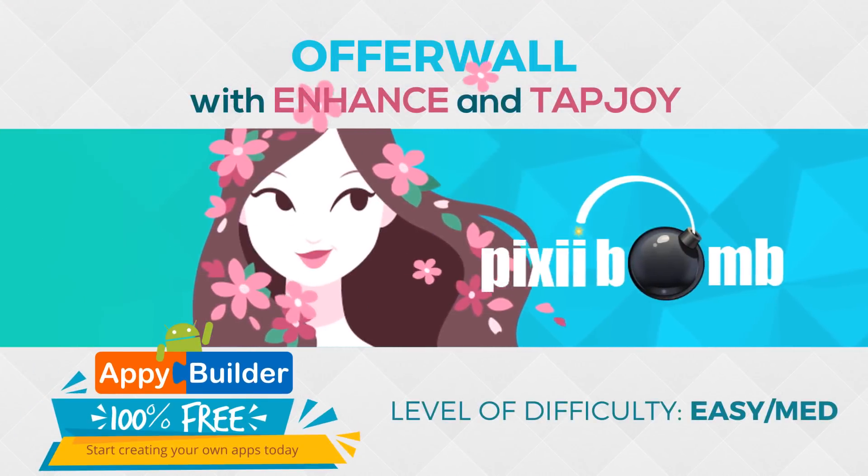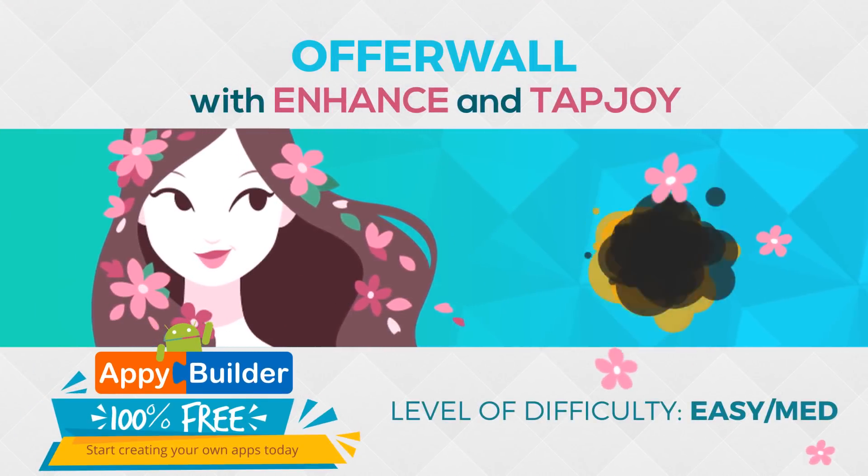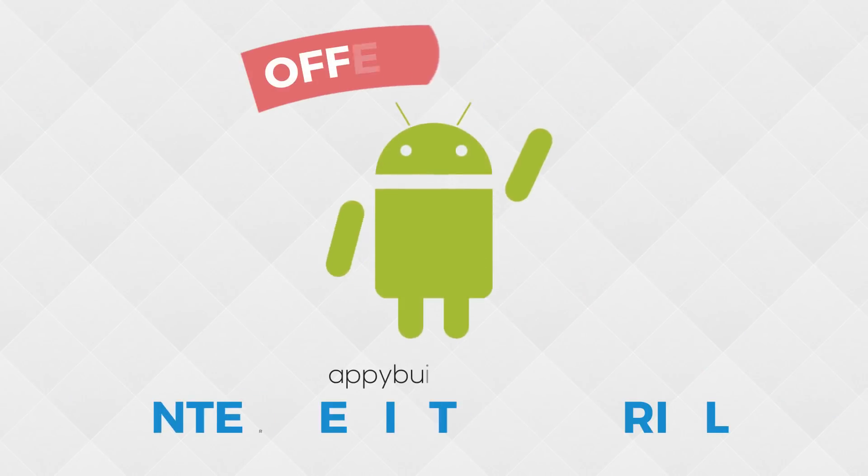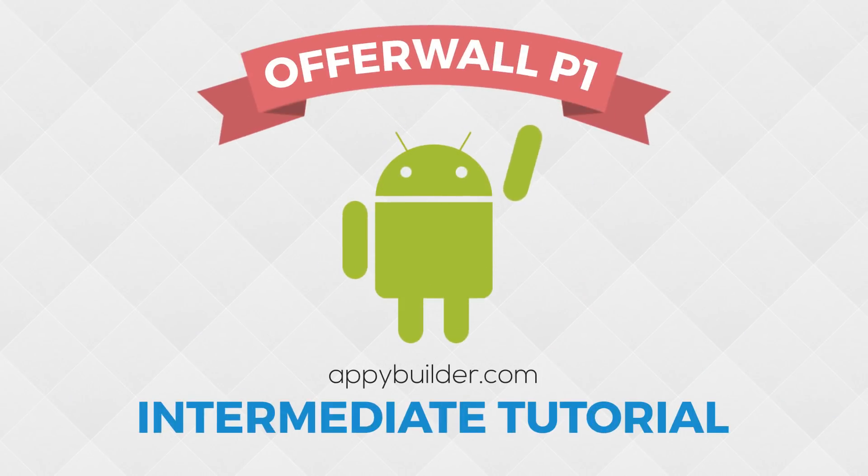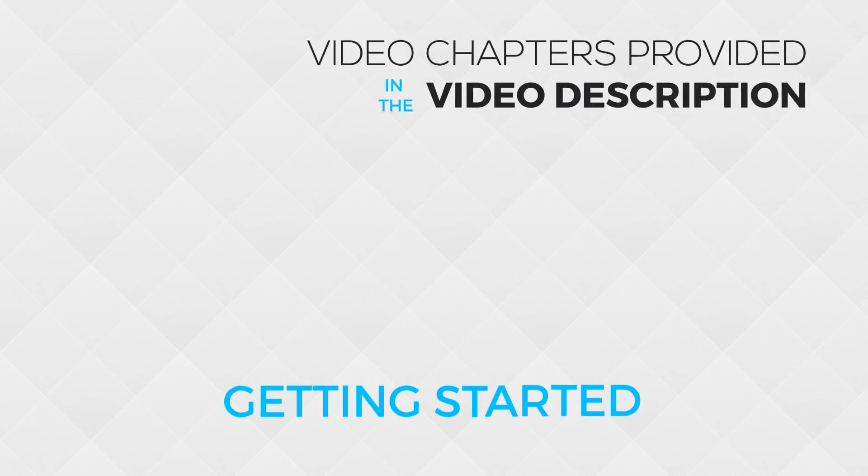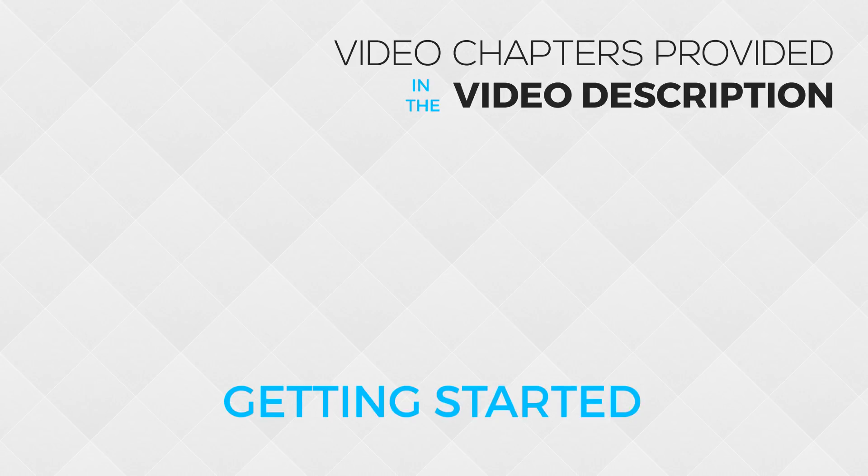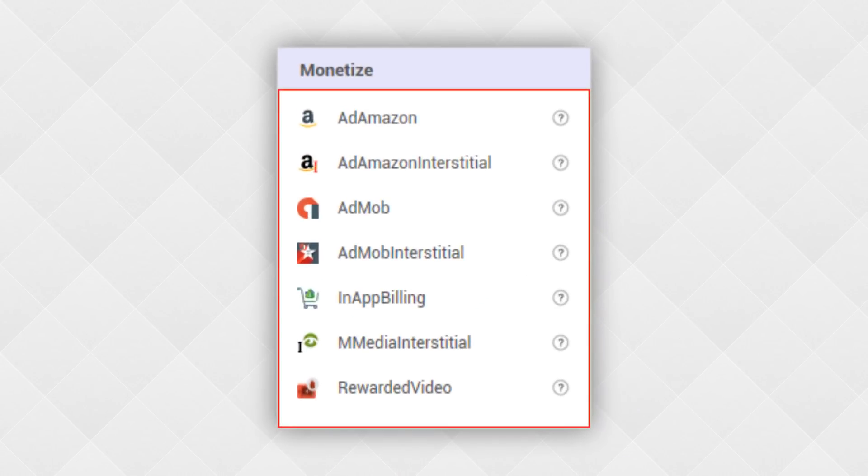Hey guys, my name is Pixie and this is part one of the Offerwall tutorial. This tutorial needs to be split up into three different parts.